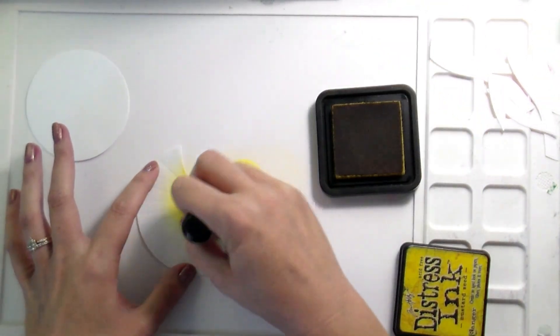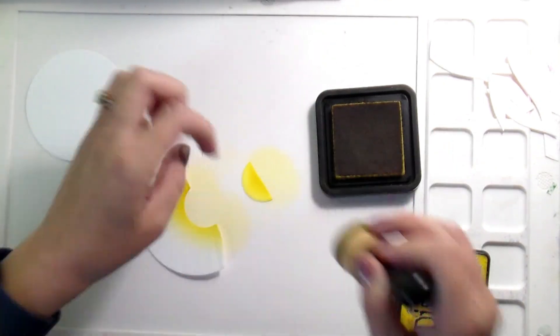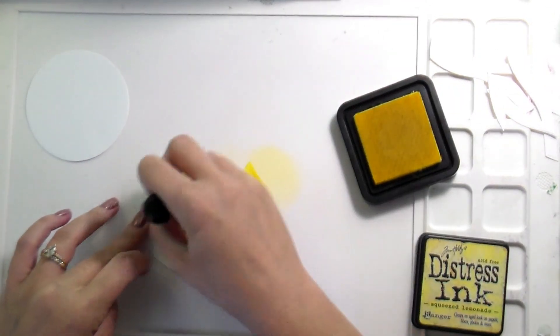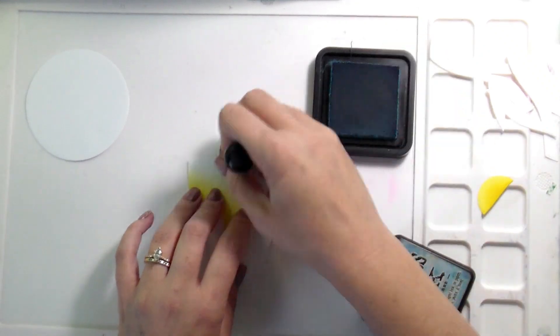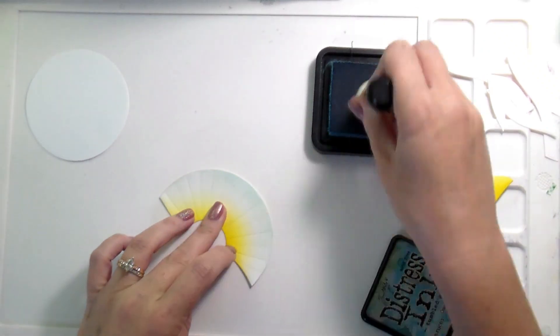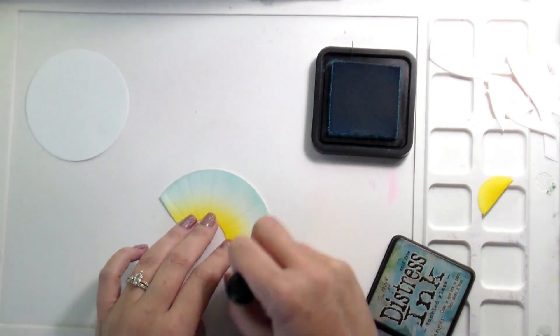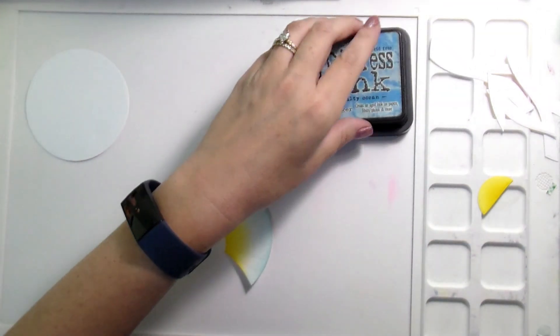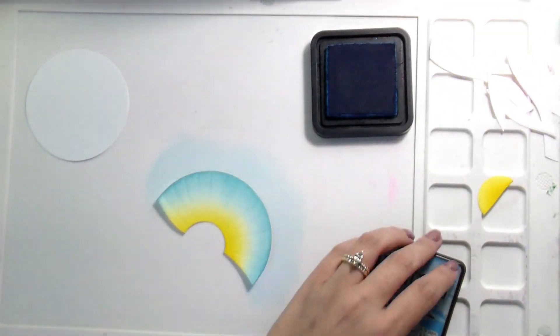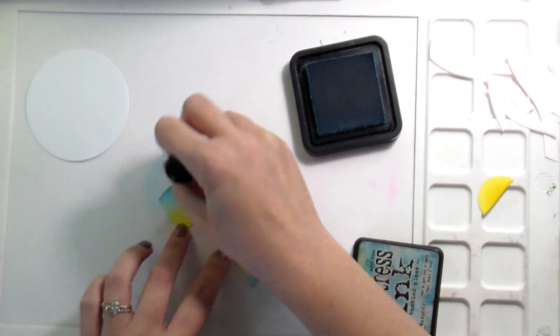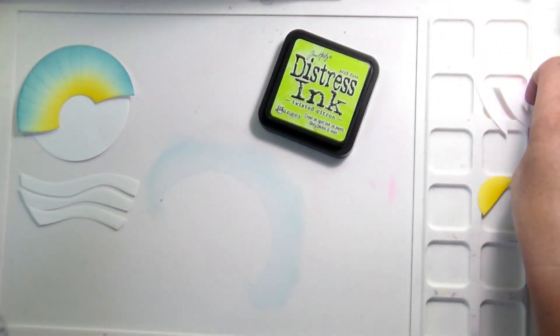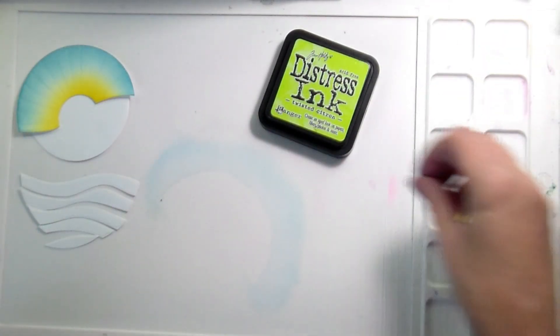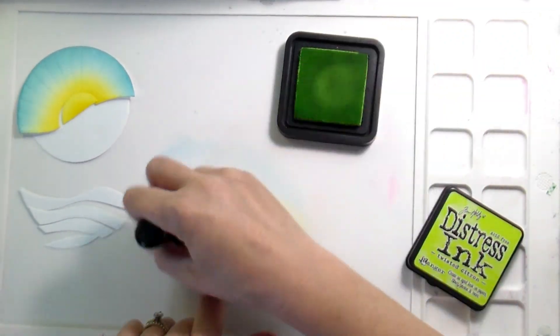With the distress inking, I wanted to do a sunrise over rolling hills. I'm adding some squeezed lemonade and just a little bit of mustard seed. Then for the blue portion of the sky, I'm using tumbled glass and salty ocean. I'm being very careful, leaving a little buffer of white between the yellow and blue so I don't have a green sky.